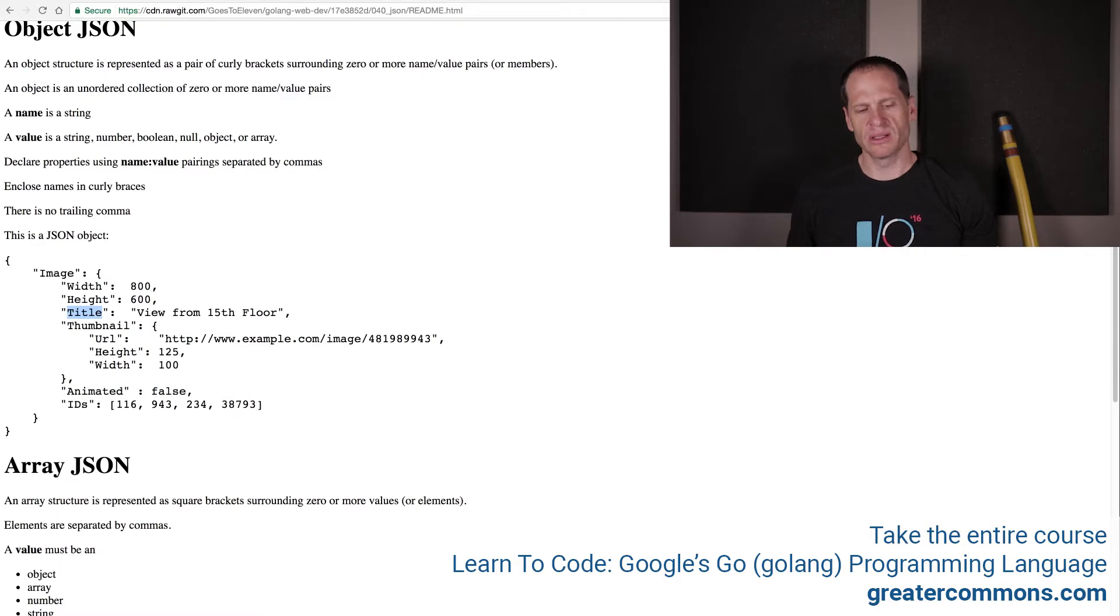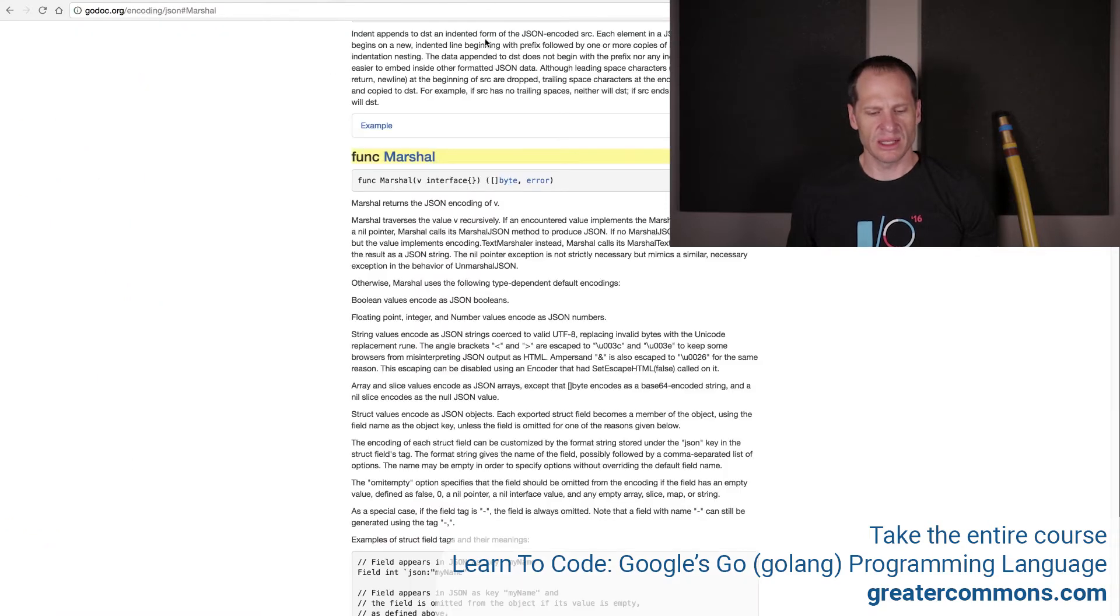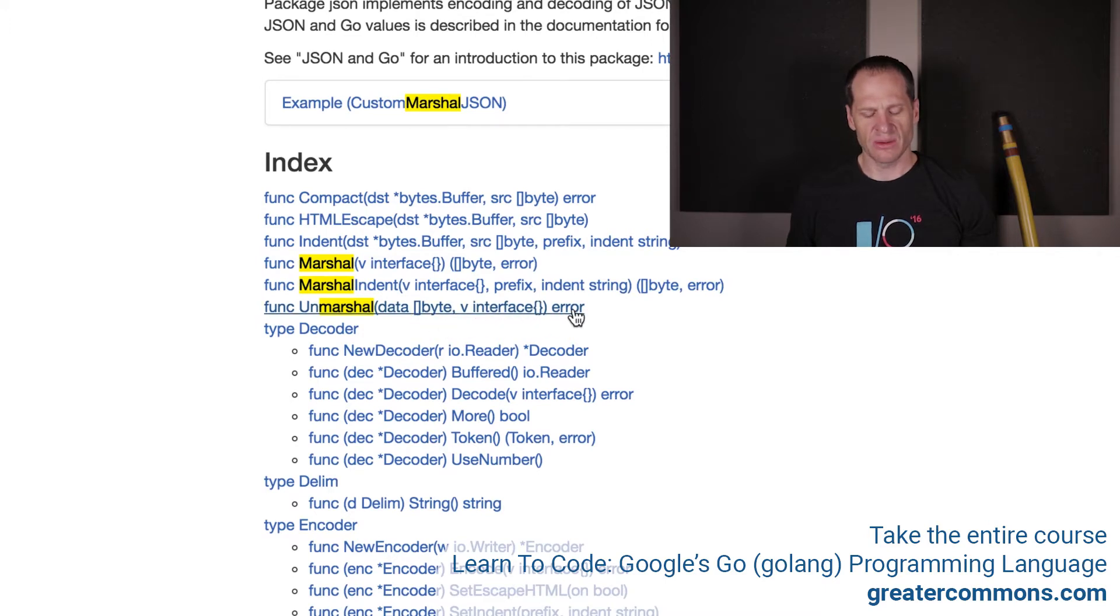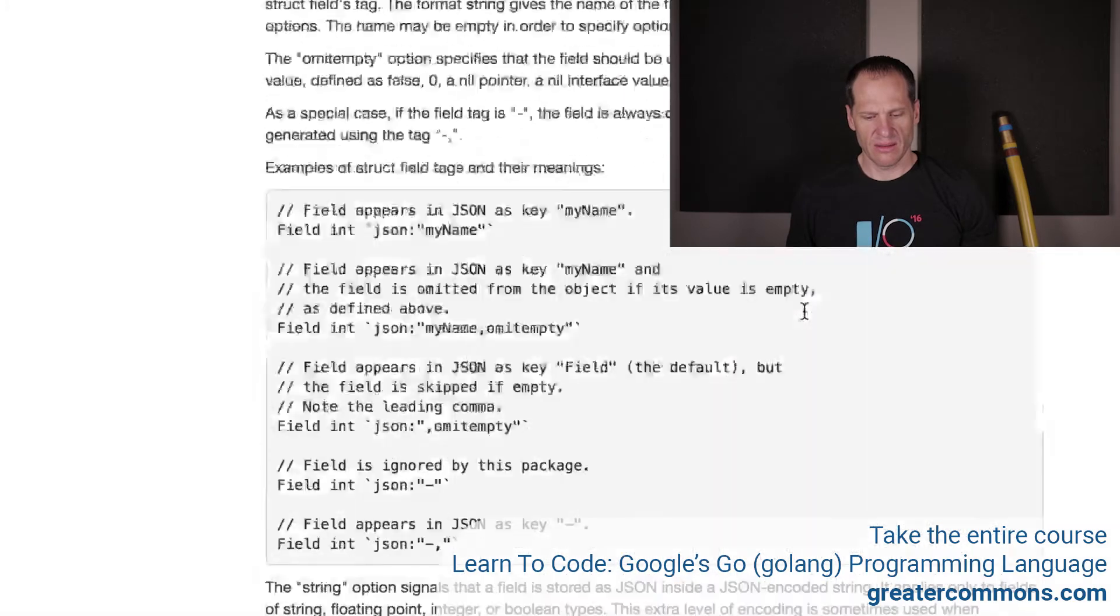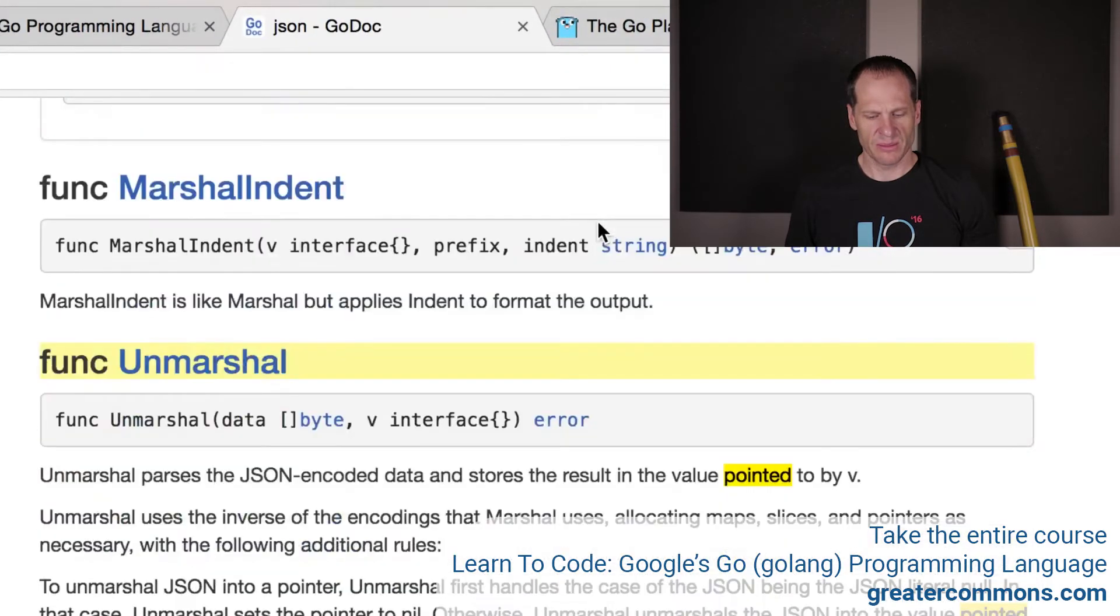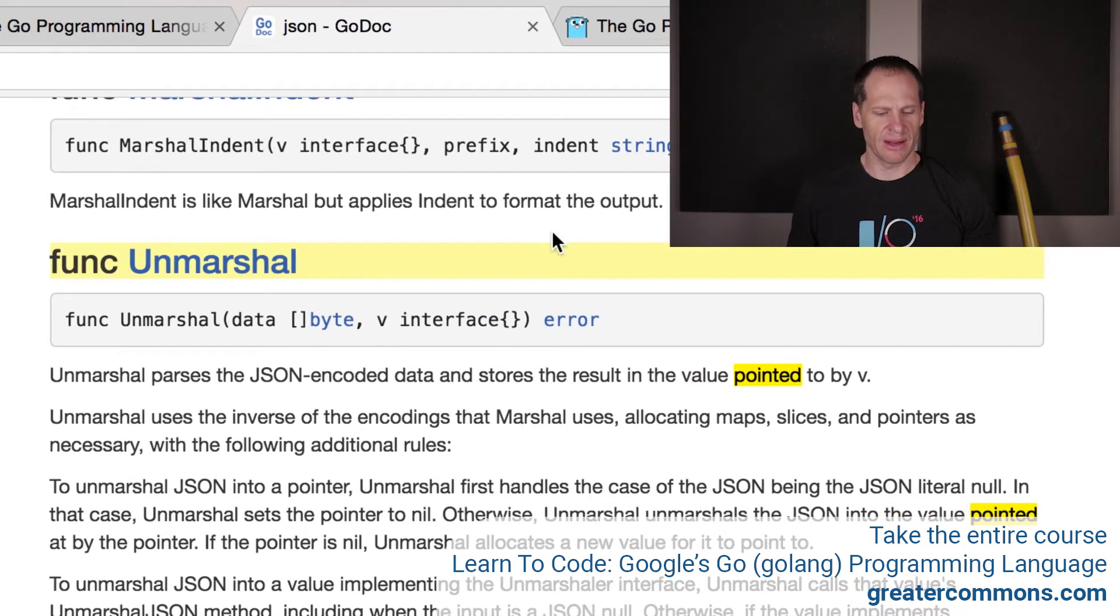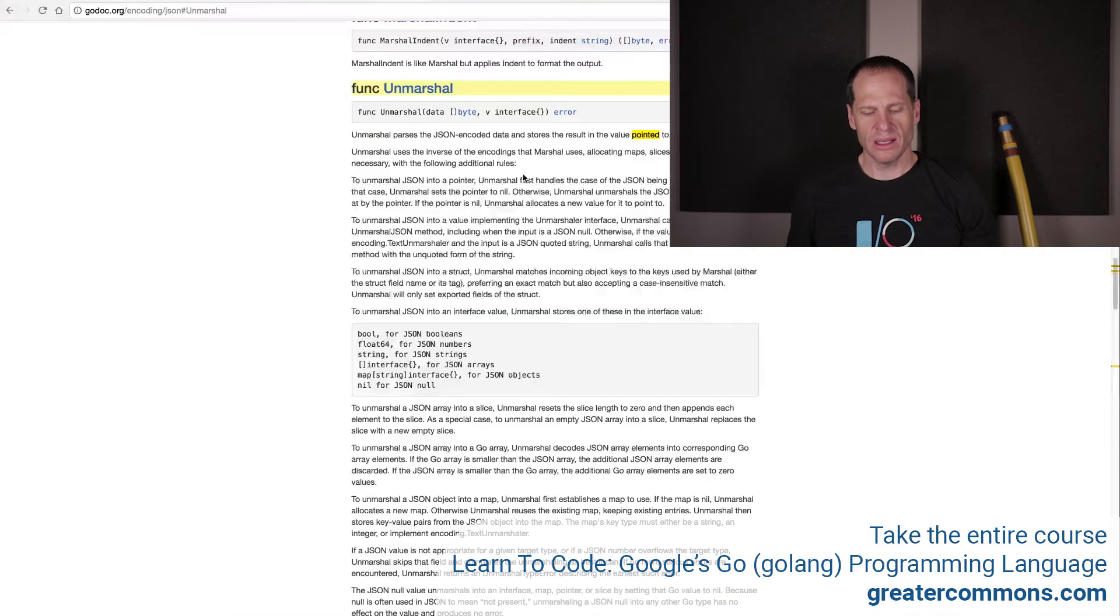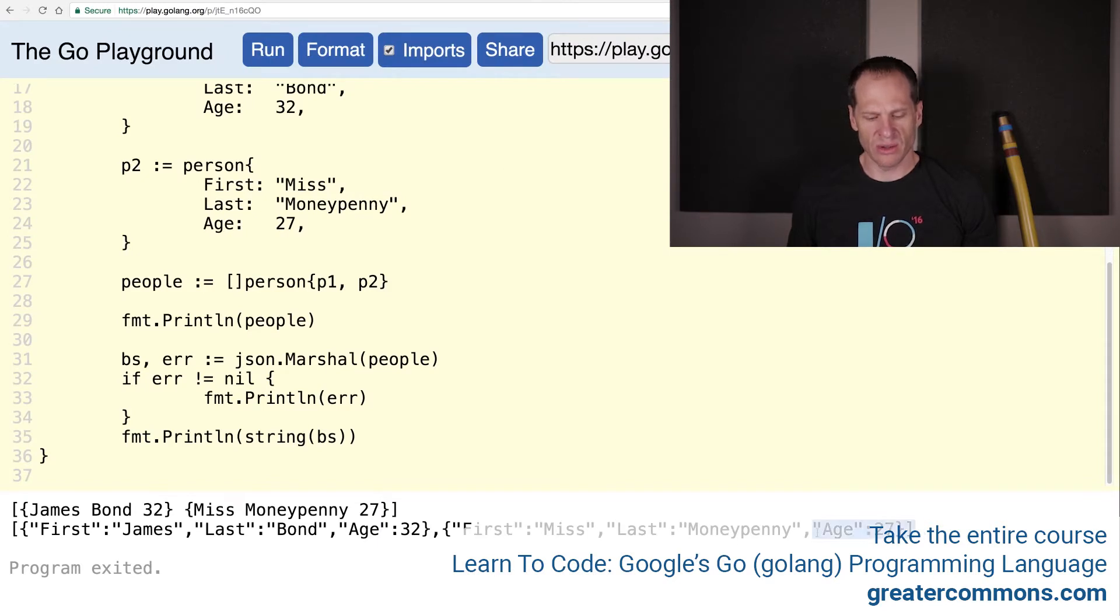We want to unmarshal. I just wanted you to have that resource in case you wanted to learn a little bit more about JSON. We're going to go to the documentation, we're going to look at unmarshal. I might just search for marshal. Here is unmarshal. It takes data, which is a slice of bytes, and then an interface, and it returns an error. Unmarshal parses the JSON encoded data and stores the result in the value pointed to by v.